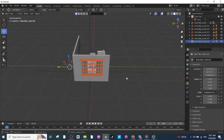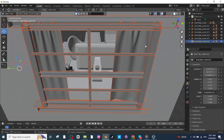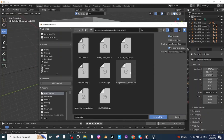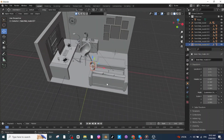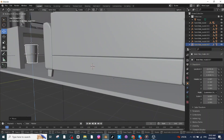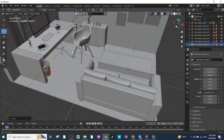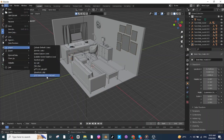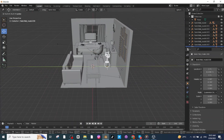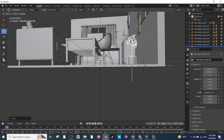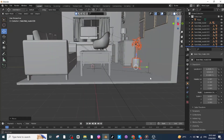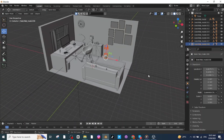Now I'm going to import a trash bin. Import the trash bin file and move it under the table and adjust the position of the trash bin. Now I'm going to import a flower vase for office decoration. Import the flower vase file, move it to a proper location, and adjust its position along the X, Y, and Z axes.